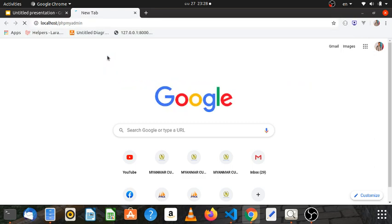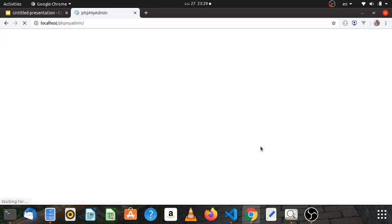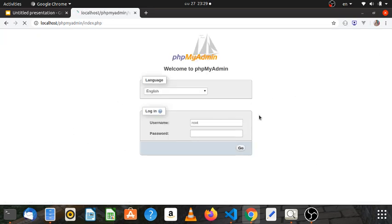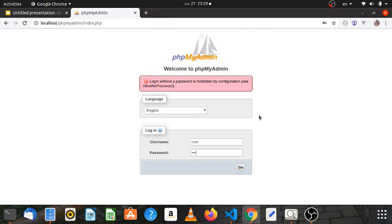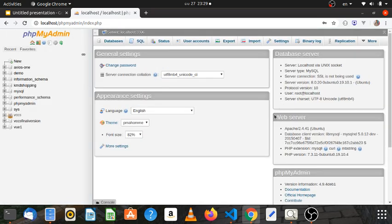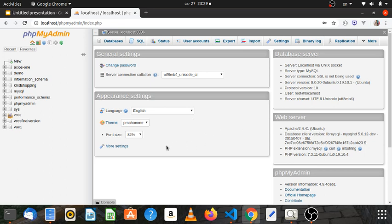MySQL — the MySQL password, Windows password. Database name.